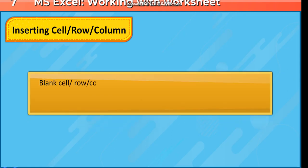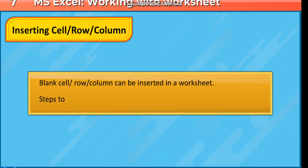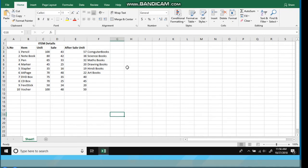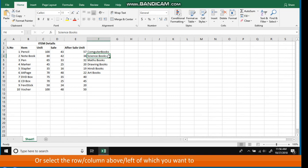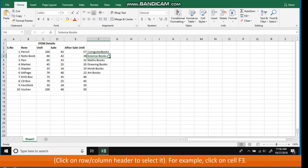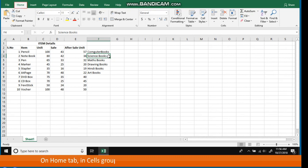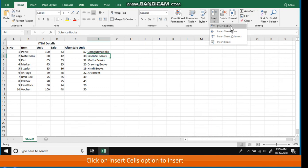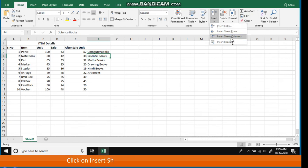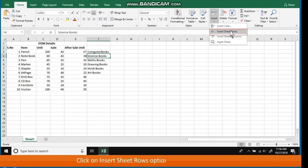Inserting a cell, row, or column. A blank cell, row, or column can be inserted in a worksheet. Steps: Select the cell to the left or above which you want to insert a new cell, or select the row or column above or to the left of which you want to insert. For example, click on cell F3. On the Home tab in the Cells Group, click the Insert button. A drop-down menu appears. Click Insert Cells to insert a new cell, Insert Sheet Columns to insert a new column, or Insert Sheet Rows to insert a new row.